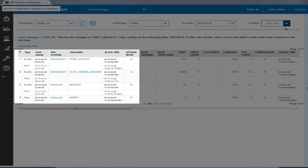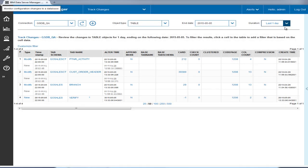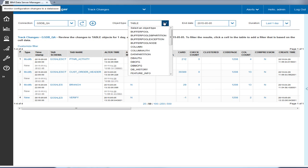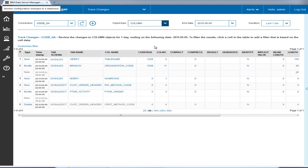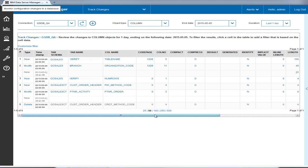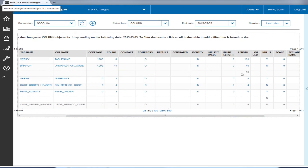Tyler first confirms the changes flagged as modify for three of the tables and new for the verify table. He then drills down to review the changes at the column level and confirms the changes, which are marked with an underscore.